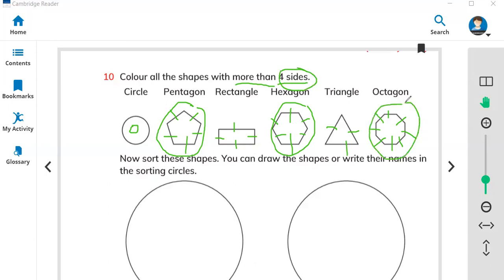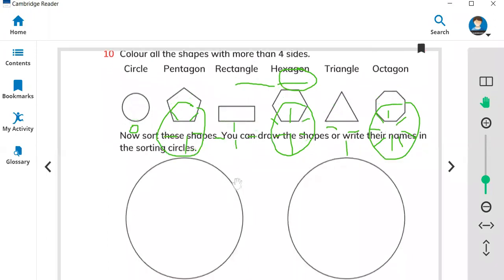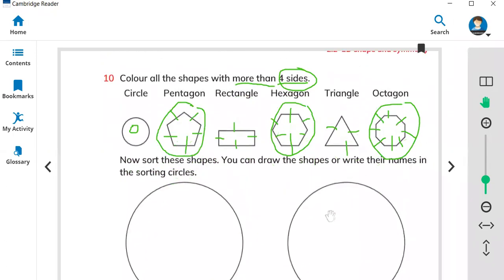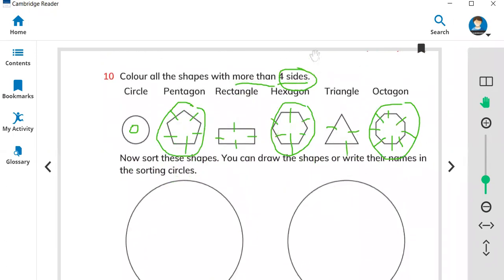So we found three shapes that have more than four sides. Now you have to sort them out in the circles — shapes with four sides or more than four sides. You can draw the shape in the correct circle.